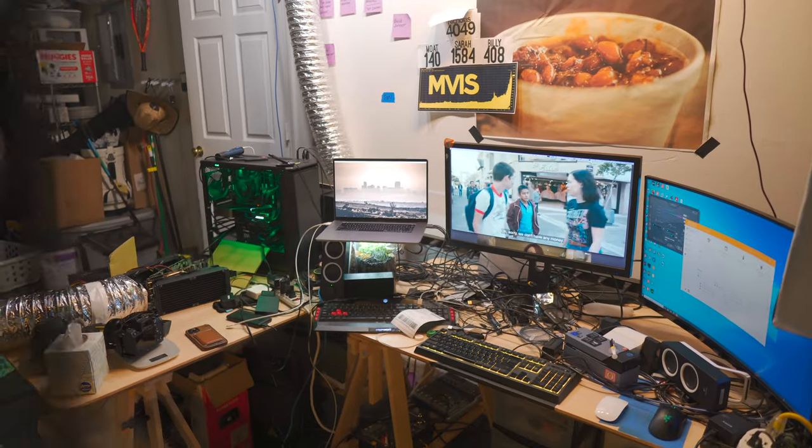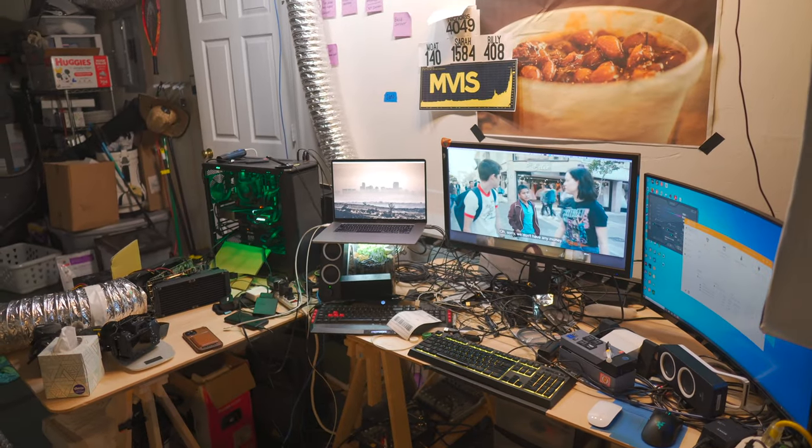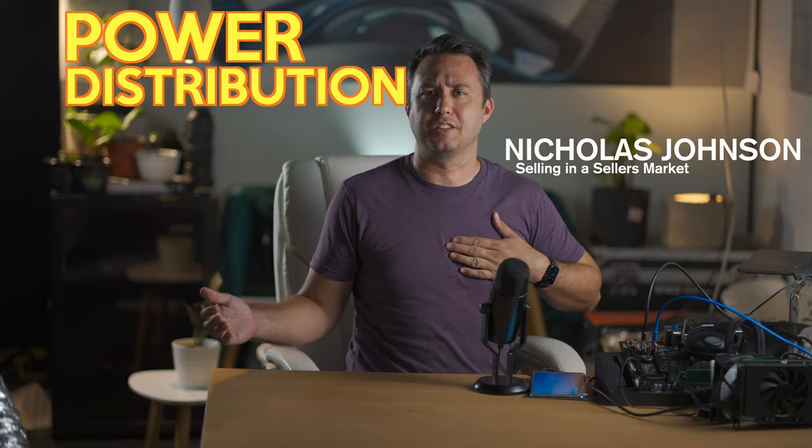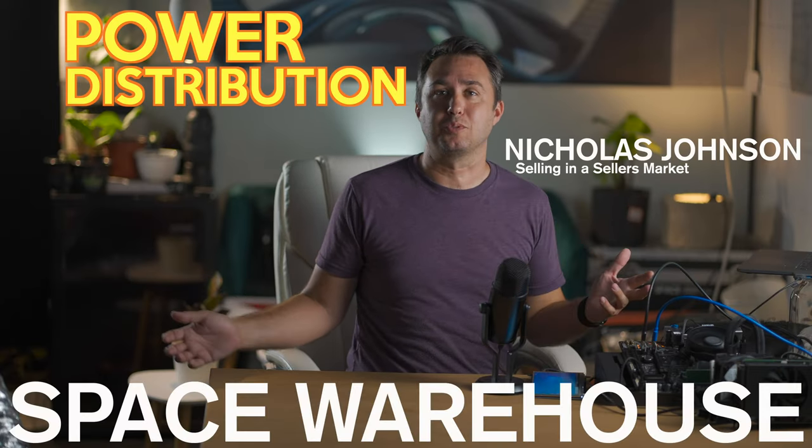So I have added my 5th and final RTX 3080 to my Ethereum mining rig setup. Unfortunately, 5 power-hungry GPUs combined with this computer, my other computer, some peripherals, some monitors, and everything else on this desk managed to be the cinder block that broke the camel's back. Enter power distribution with Nicholas Johnson at the Space Warehouse.